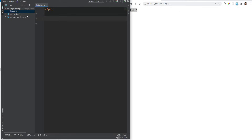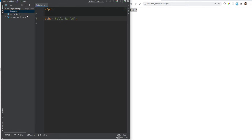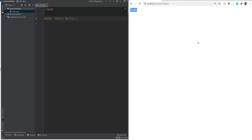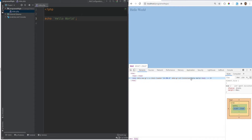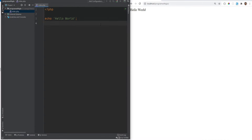Let's print hello world to the screen using echo, and end it with a semicolon. If we go and refresh the page we see 'hello world' in the browser, and if we inspect element we only see the hello world — we don't see any of the actual PHP code. That's because PHP is a server-side language.